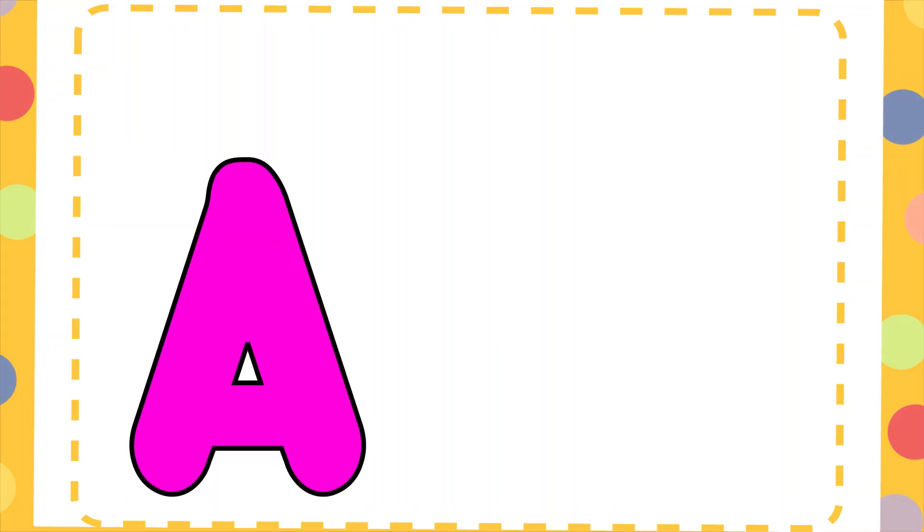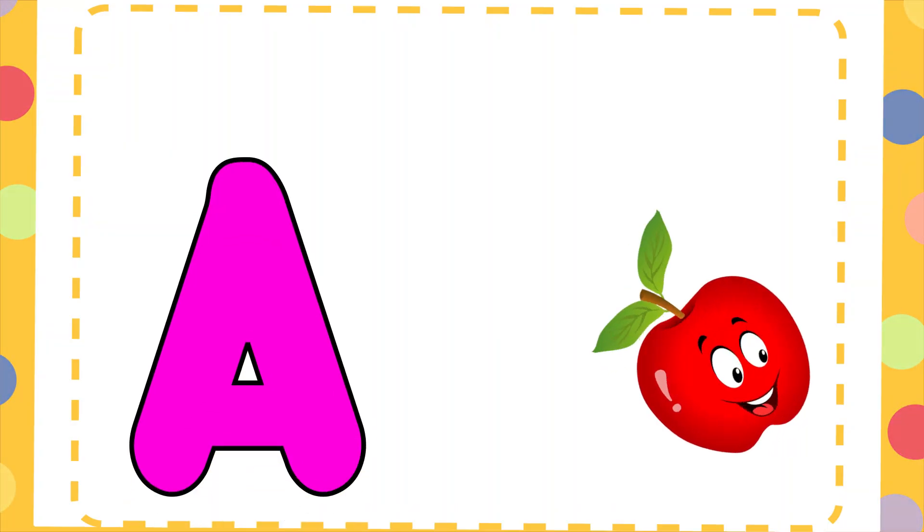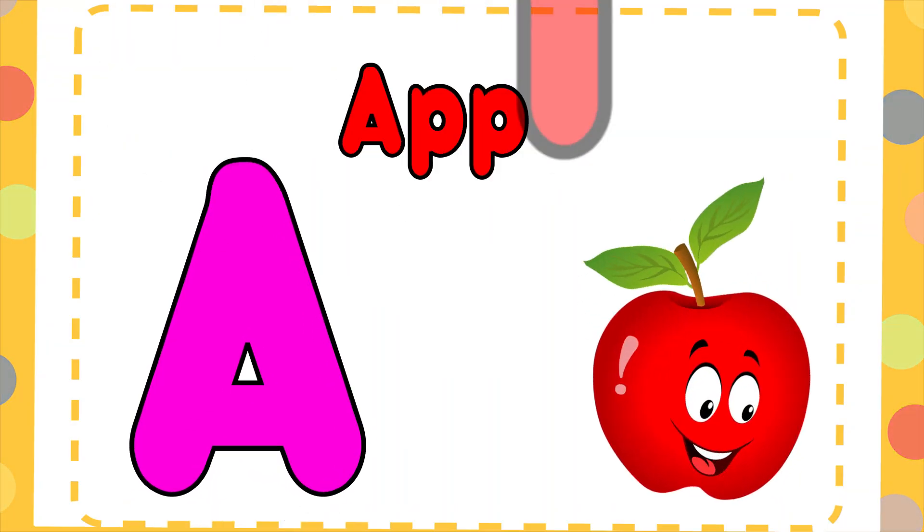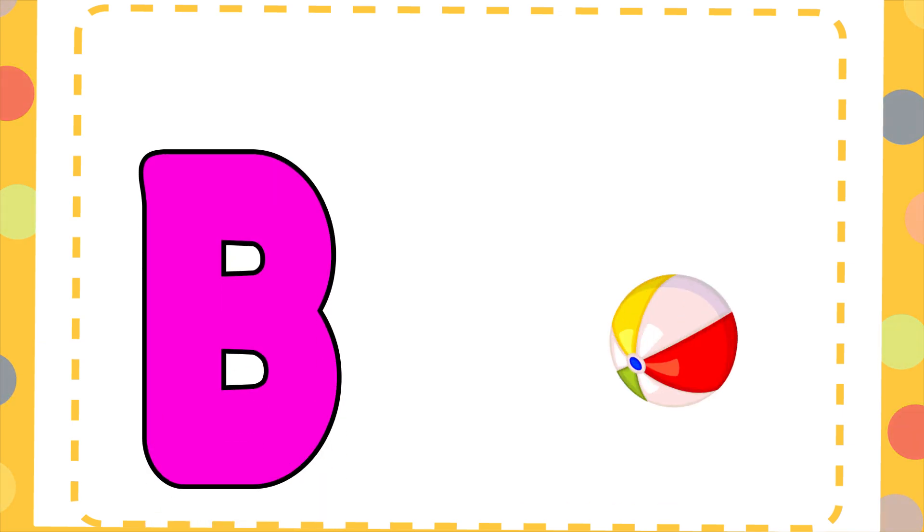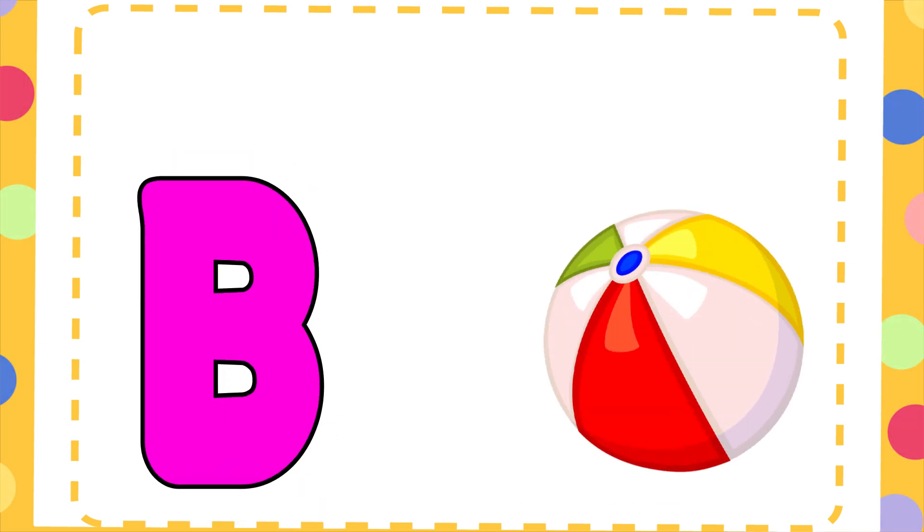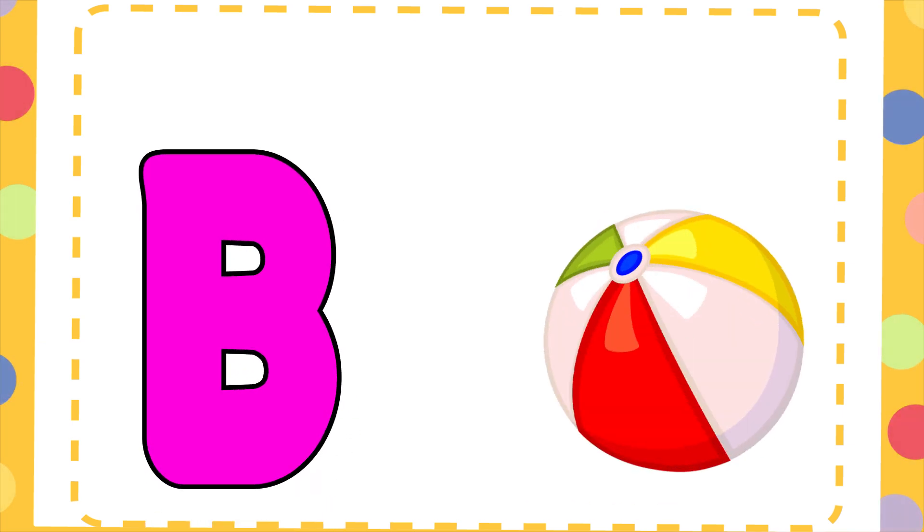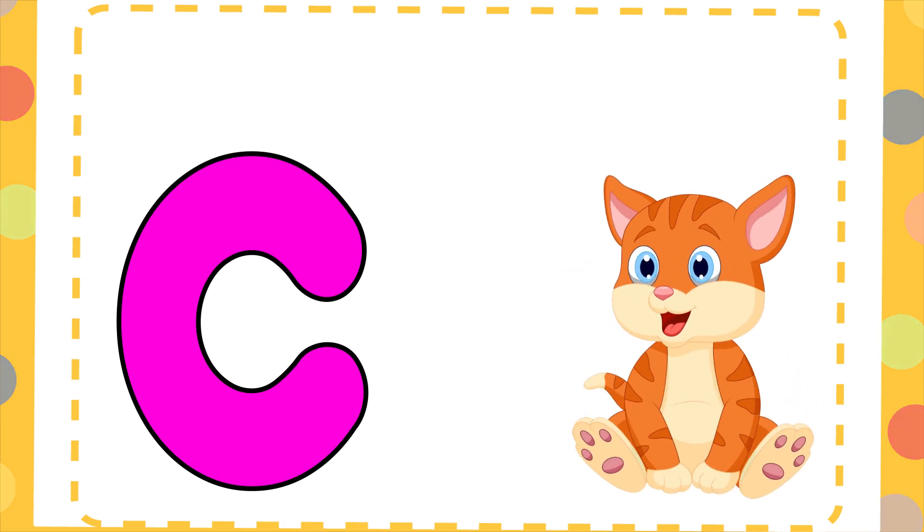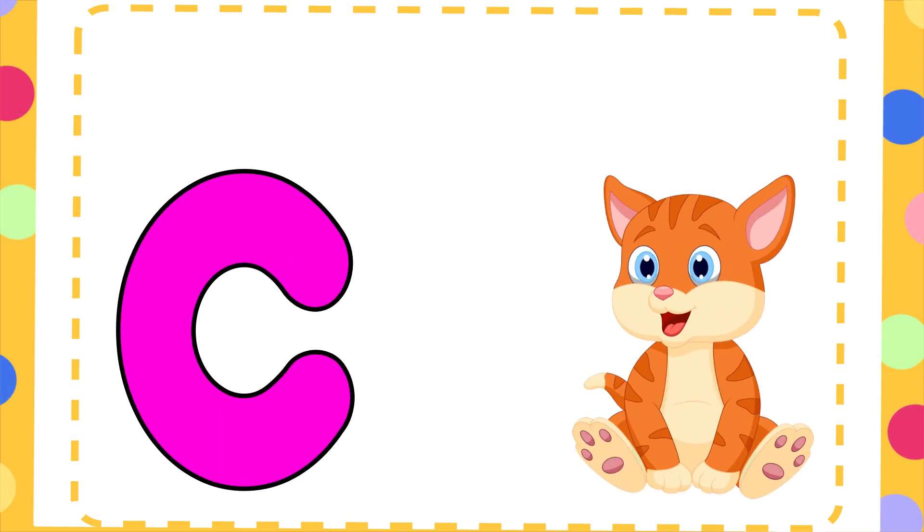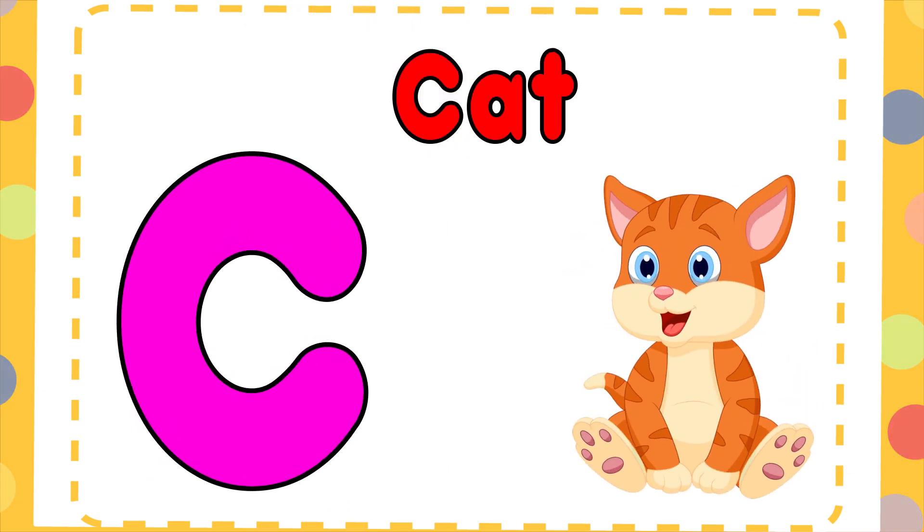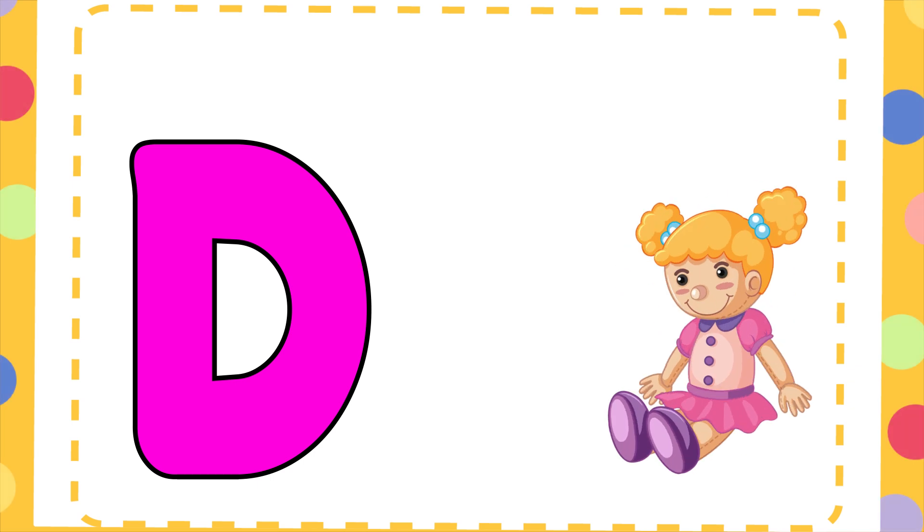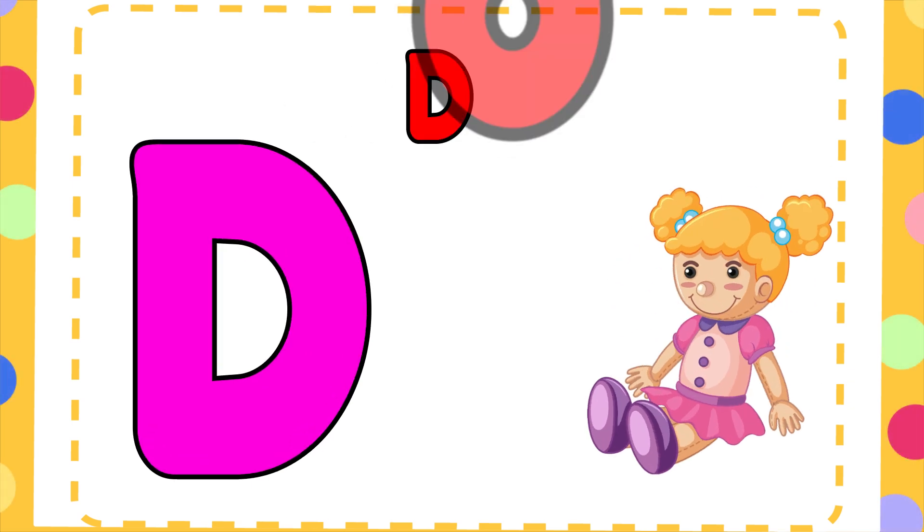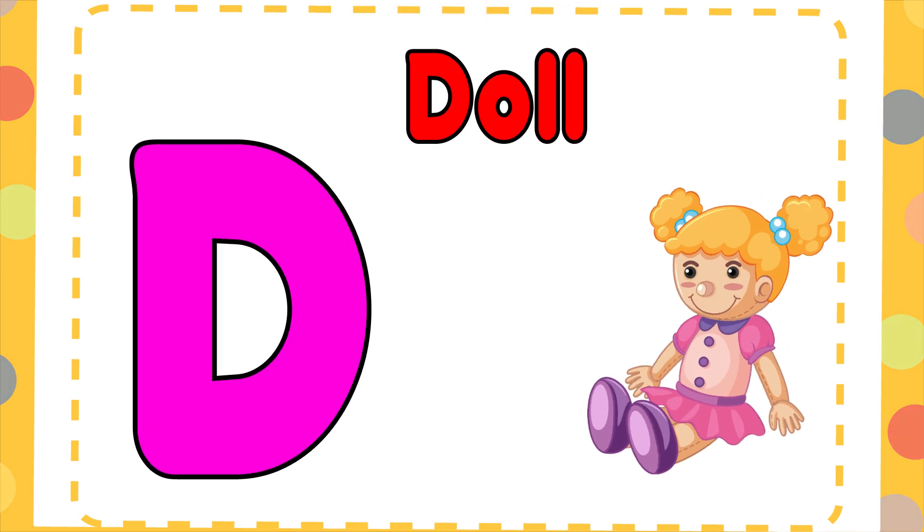A is for Apple, A-A-Apple. B is for Ball, B-B-Ball. C is for Cat, C-C-Cat. D is for Doll, D-D-Doll.